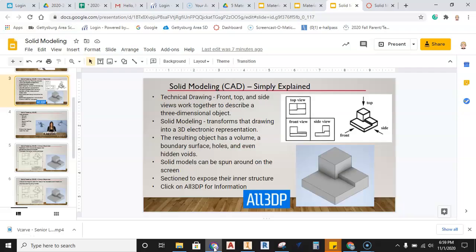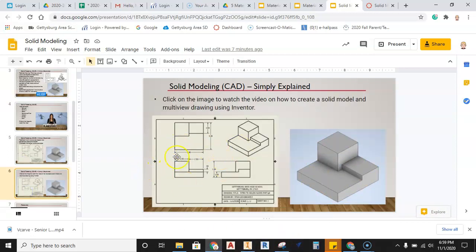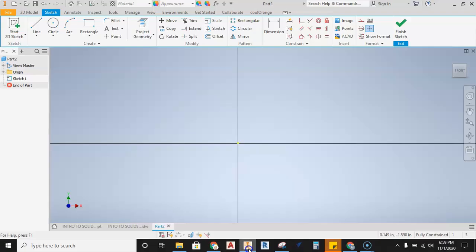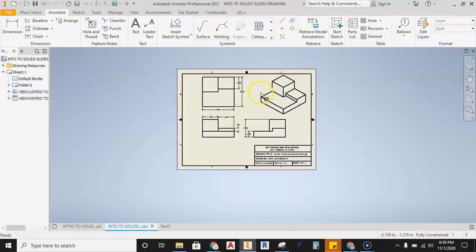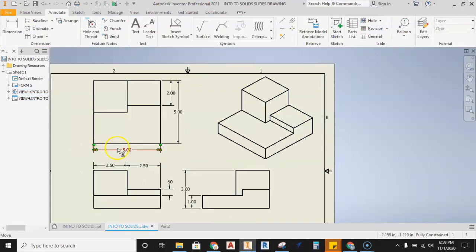We're going to model this particular part. Looking at the multi-view drawing for dimensional information, we can see this part is five inches by five inches and one inch thick for the bottom section. So that's what we'll start with, then we'll add the two pieces on top.